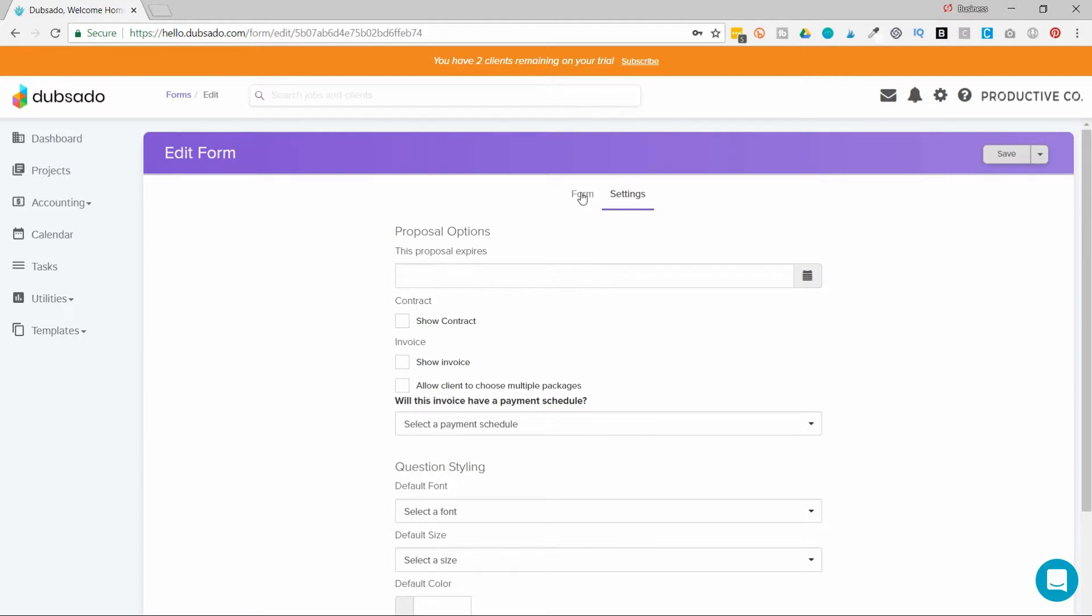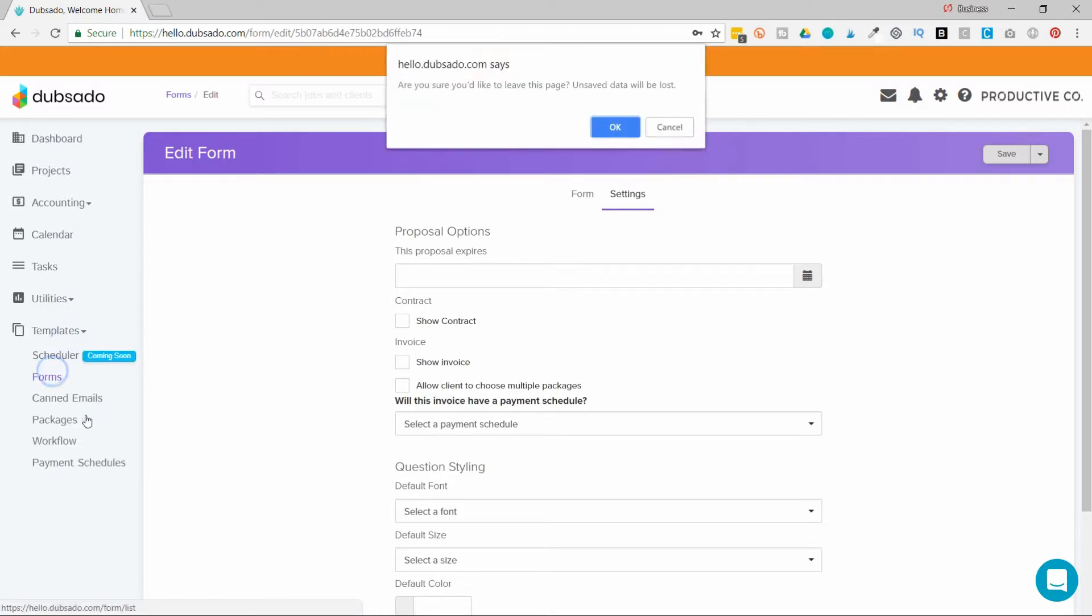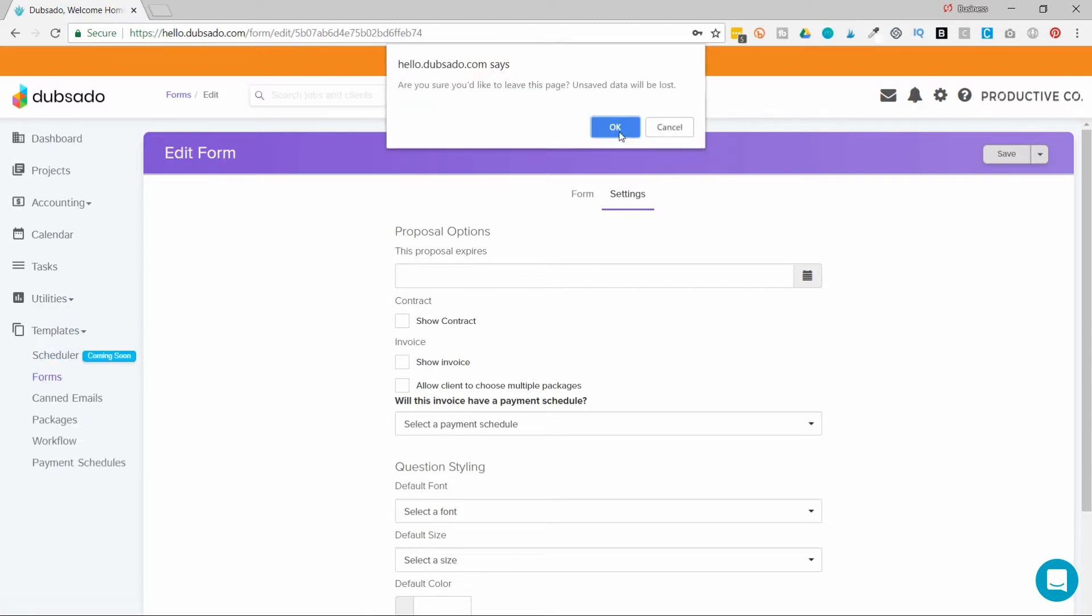So remember that proposals are formal price quotes, and they can be bundled documents.